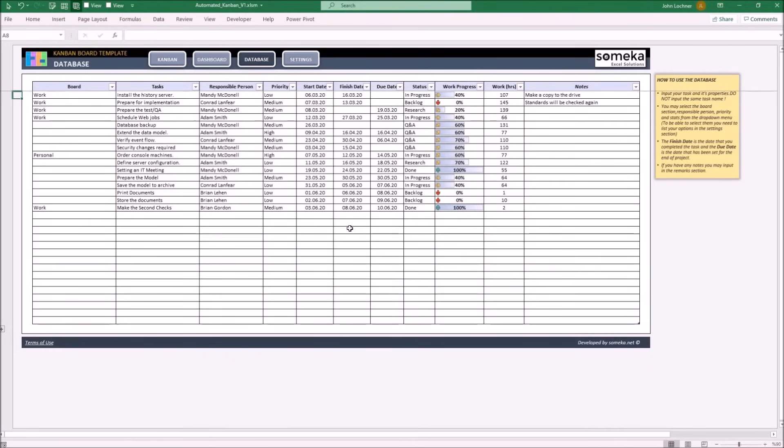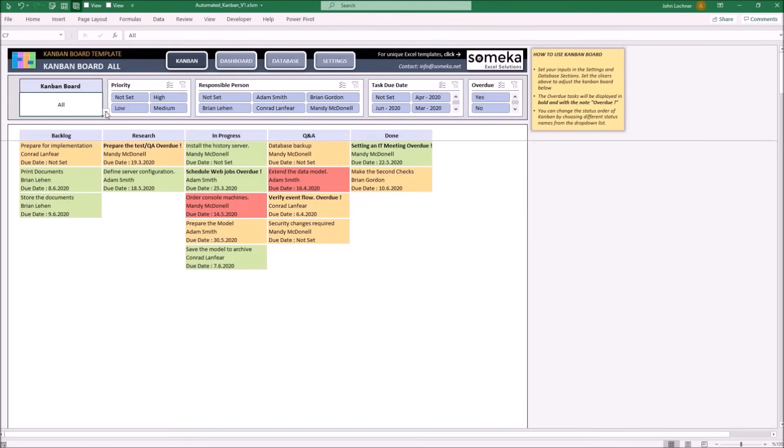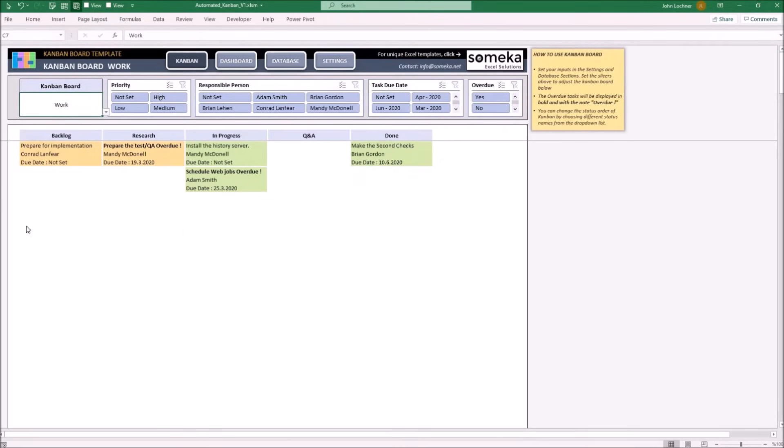Initially, choose your Kanban first from here. If you don't have any board, you may choose all from the list or you may choose the Kanban board to filter the results.